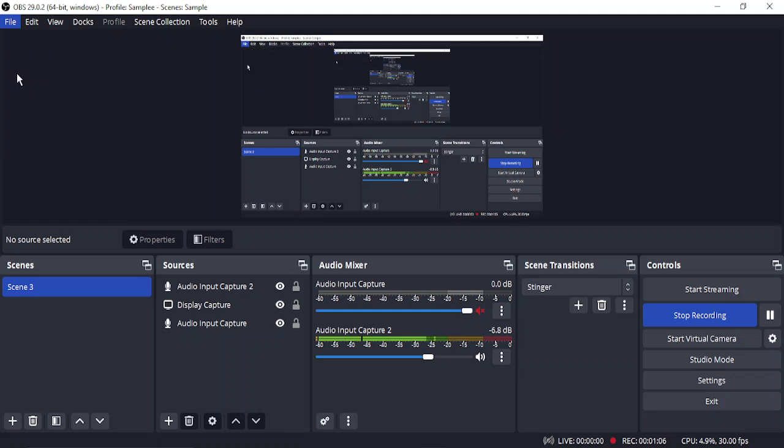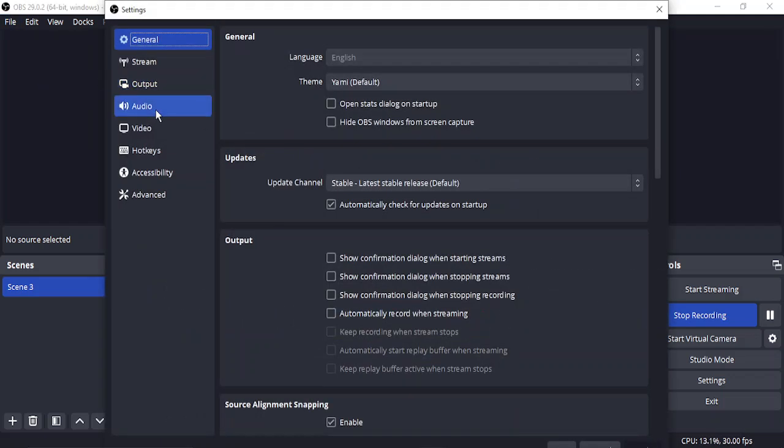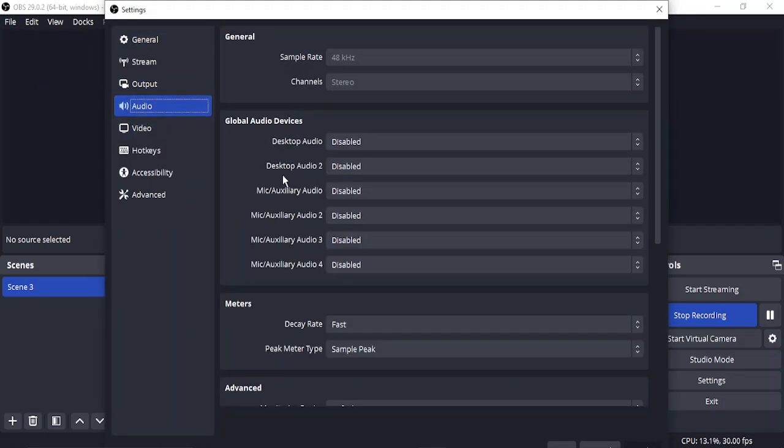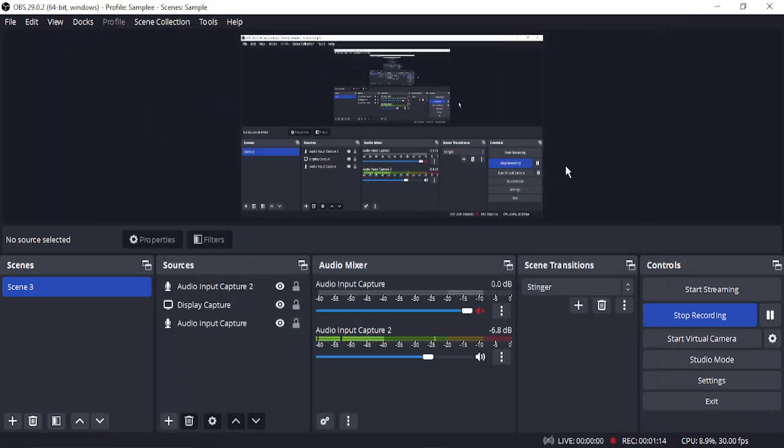Settings. From the settings, go to Audio and make sure that all the global audio devices are disabled. Once you have done this, then your echo problem in OBS Studio should have been solved. And that's it for this video. Thanks for watching.